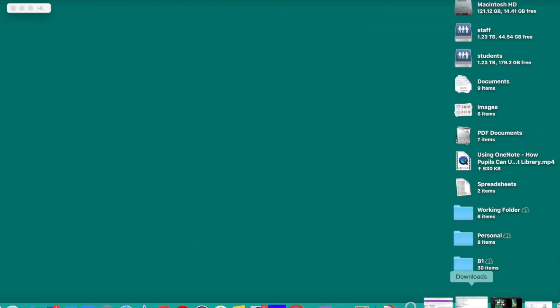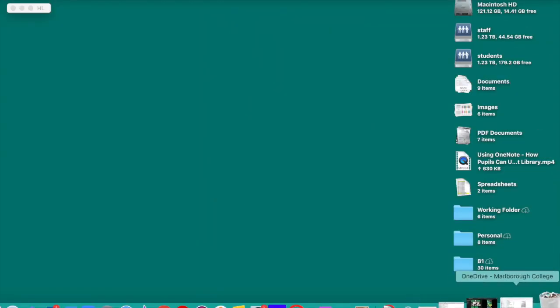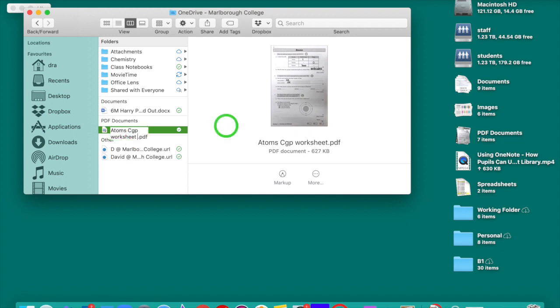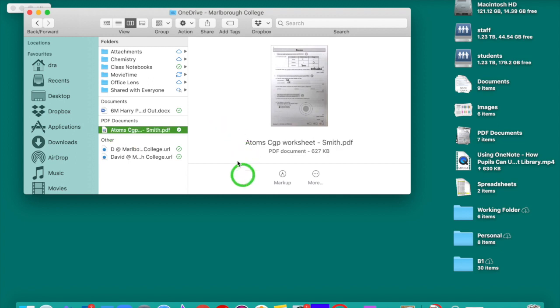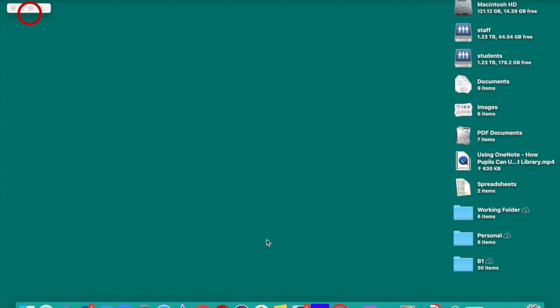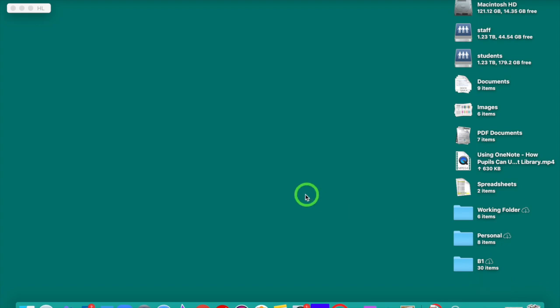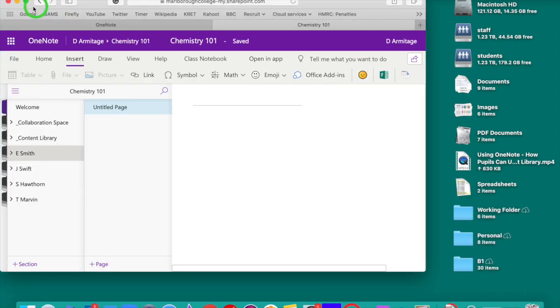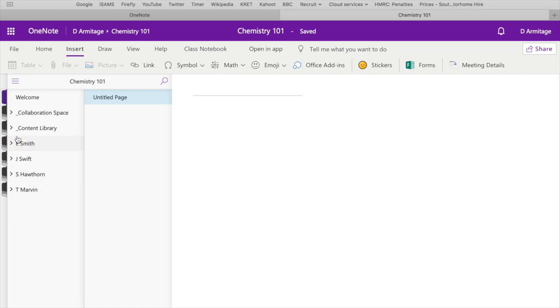So with the file now generated and back in our laptop, I'm going to find the area of the OneDrive and I'm going to change this name to Atom's CGP worksheet, Smith, so I can put it in Eleanor Smith's work area. So I'm just going to close this down. I'm going to load up OneNote, which is still open down here. I'm going to maximize this so we can see a little bit better.